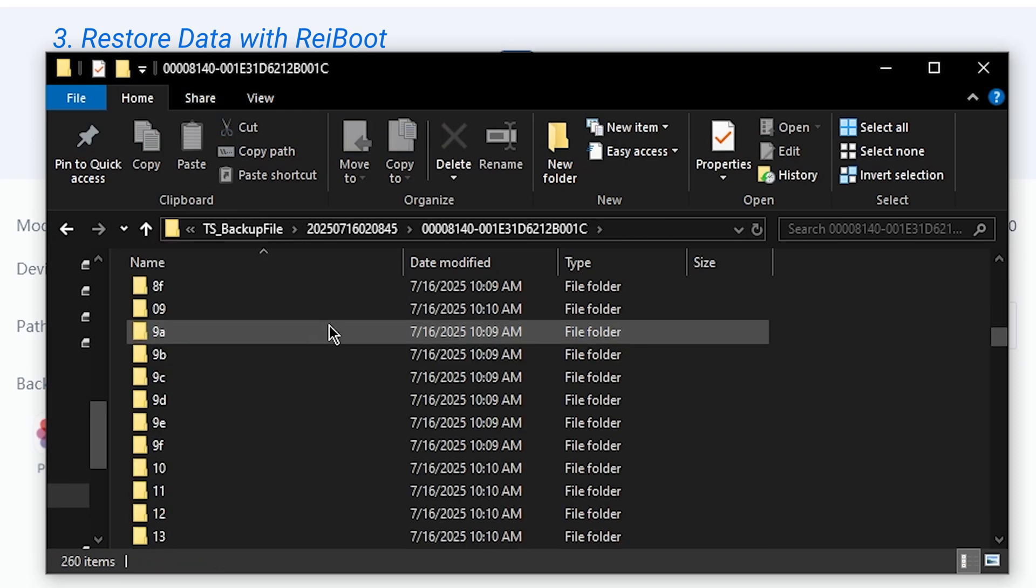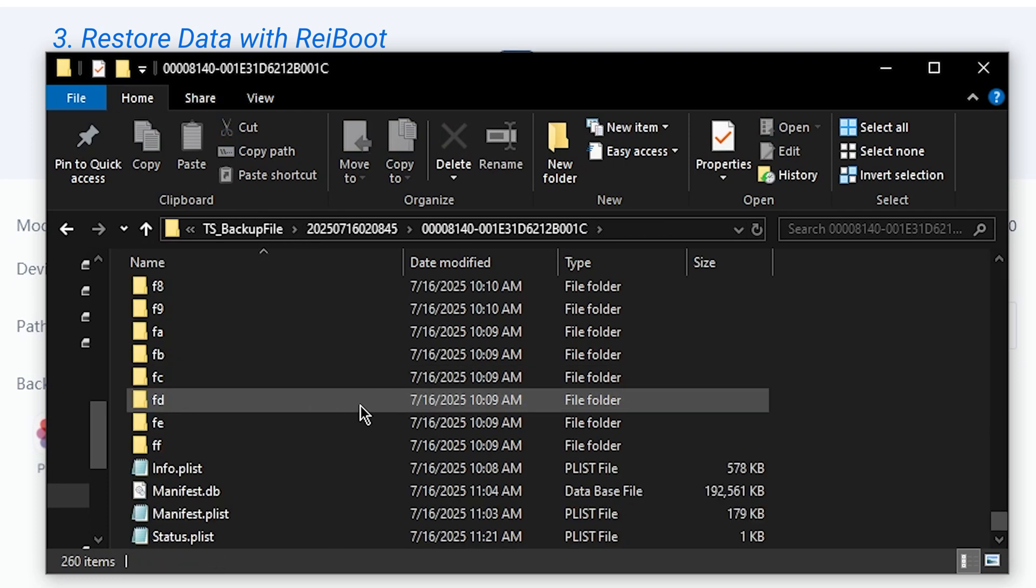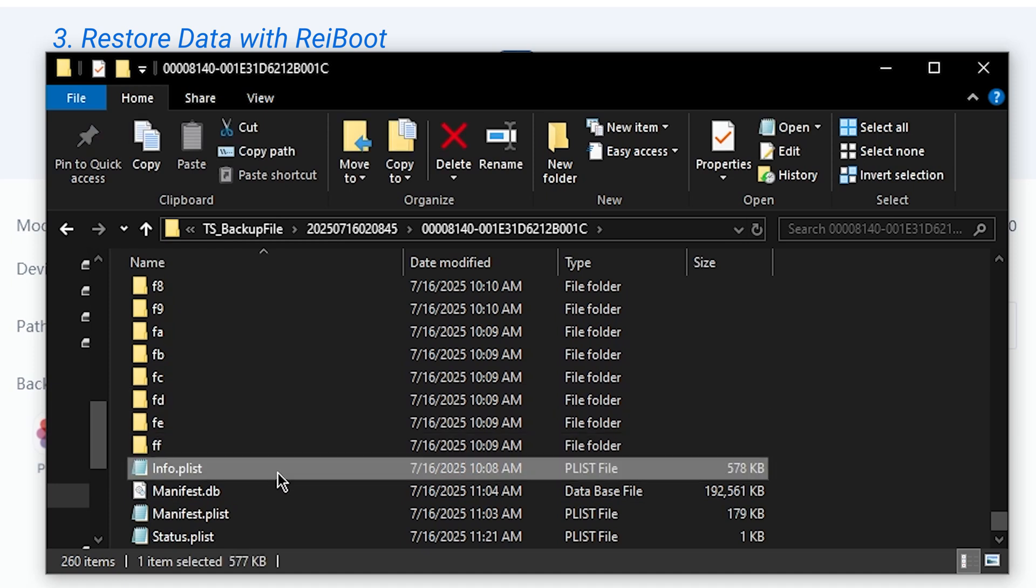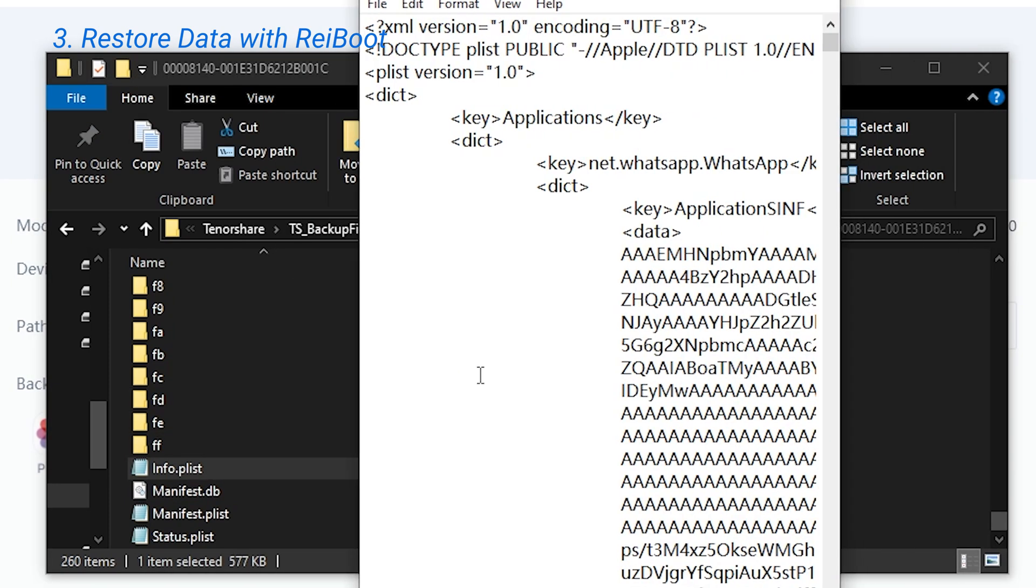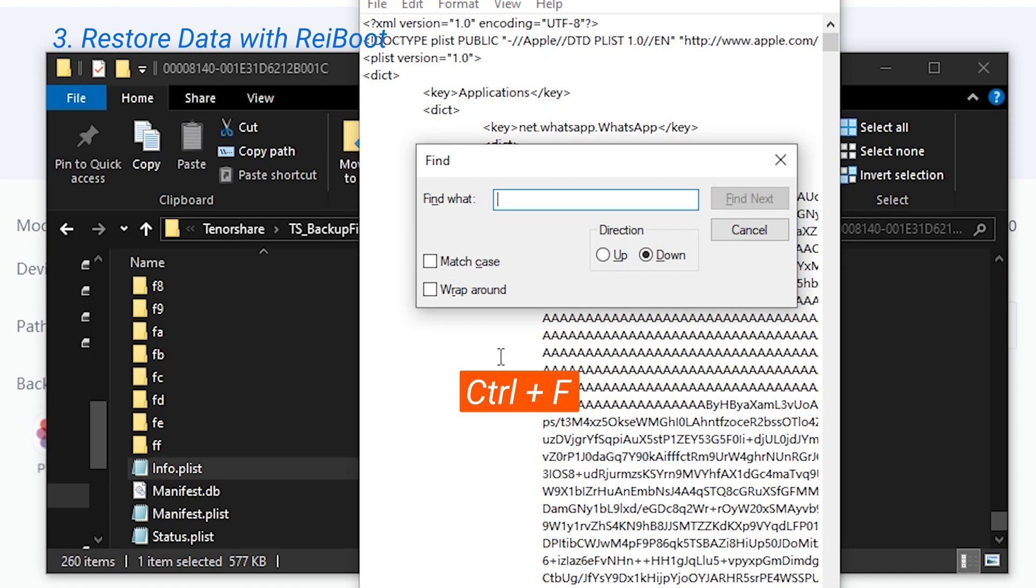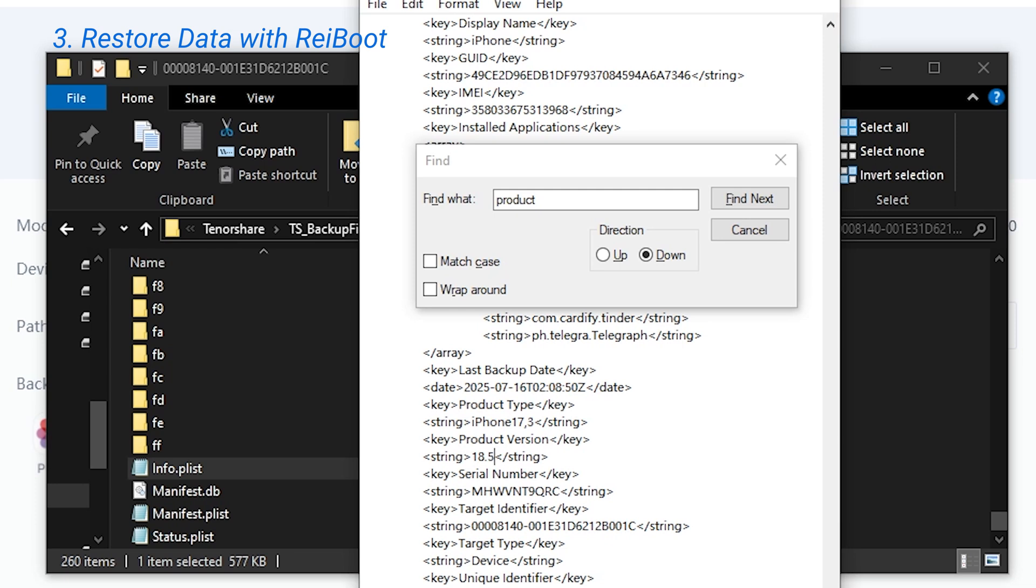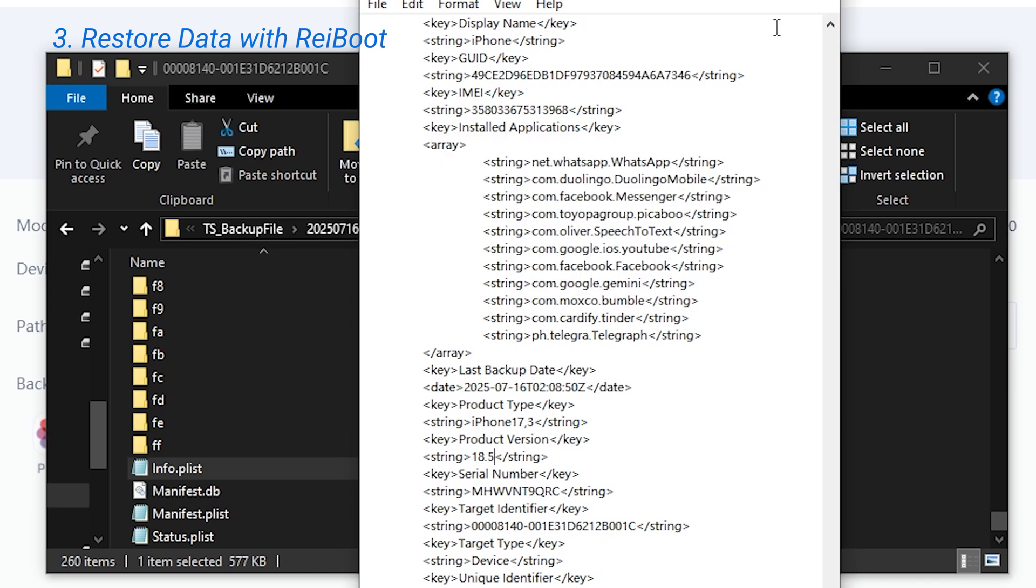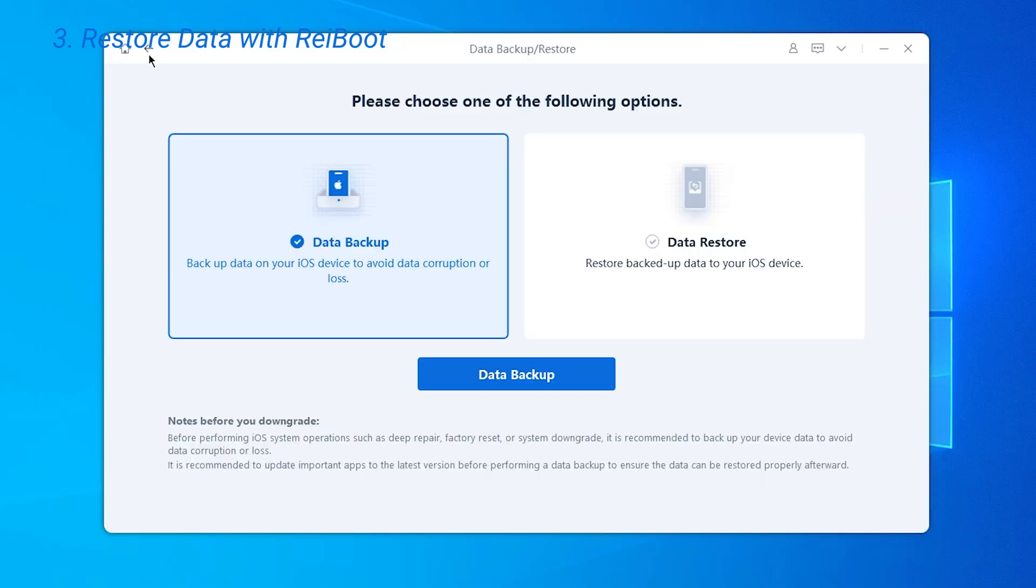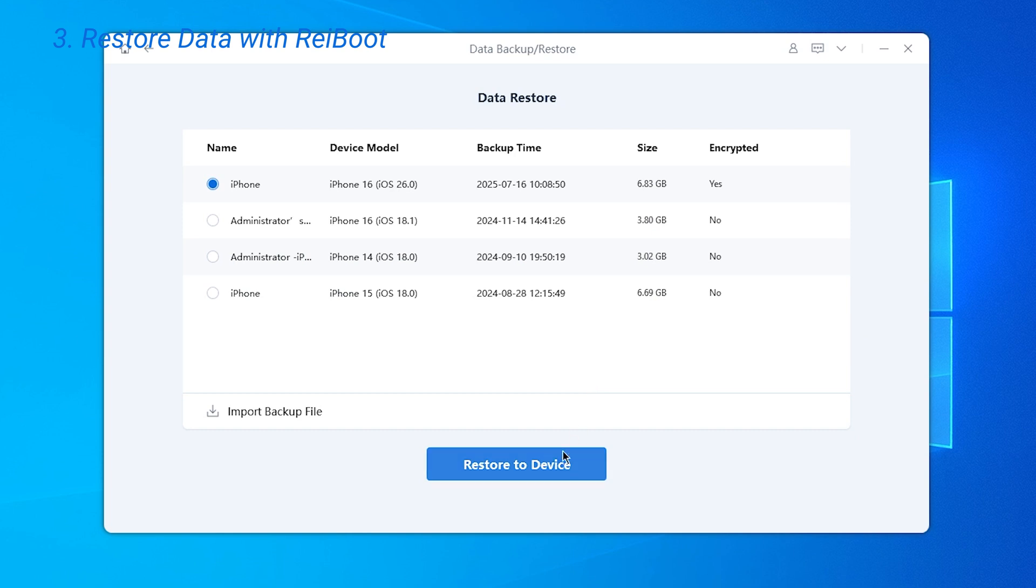Scroll down and find the file called info. Open it with Notepad. Press Ctrl and F to open the search bar and search for the word product. Not too far down you'll see the product version. If you downgraded from iOS 26, it should say 26. Change it into the version you downgraded to. Tap Control and S to save the file.